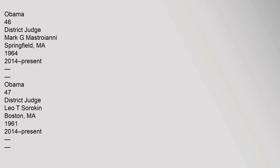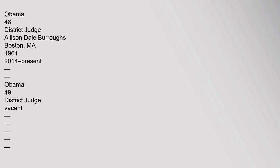46 District Judge Mark G. Mastroianni, Springfield, Massachusetts, 1964, 2014-Present, Obama. 47 District Judge Leo T. Sorokin, Boston, Massachusetts, 1961, 2014-Present, Obama. 48 District Judge Allison Dale Burroughs, Boston, Massachusetts, 1961, 2014-Present, Obama.